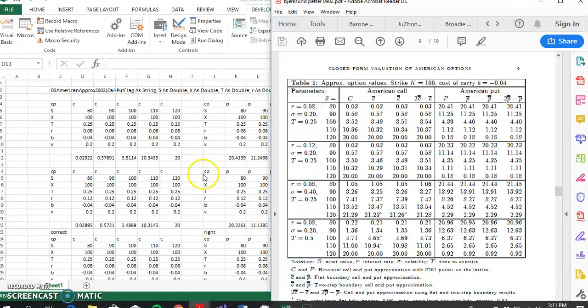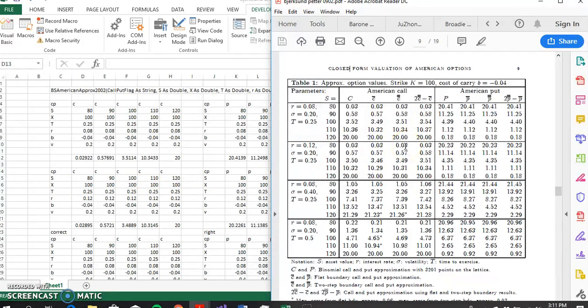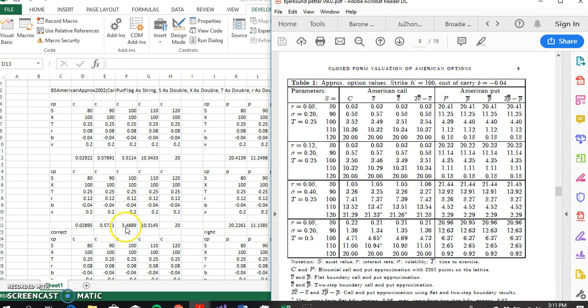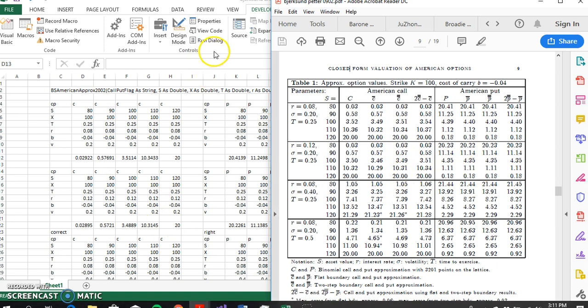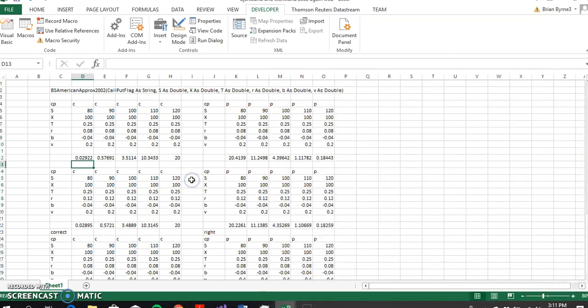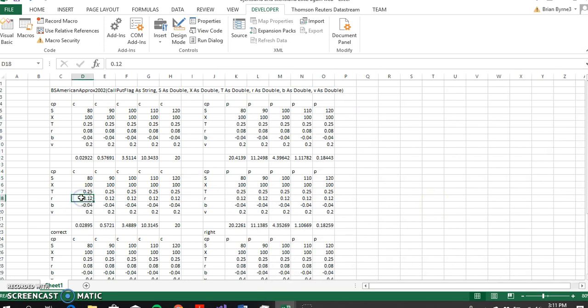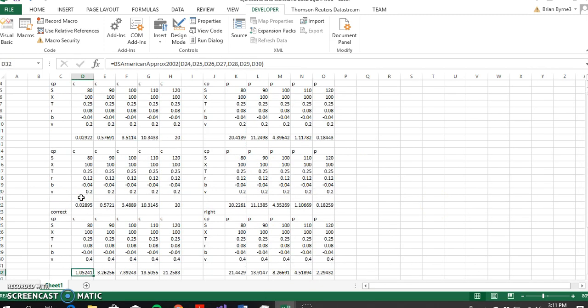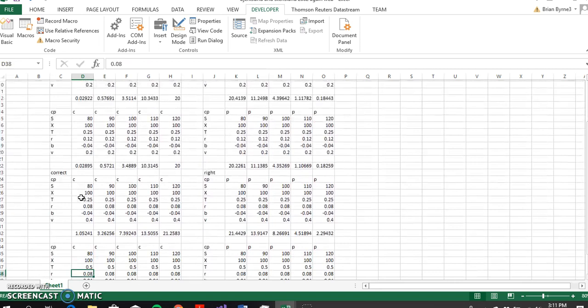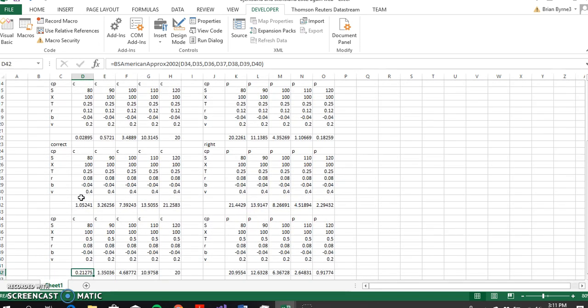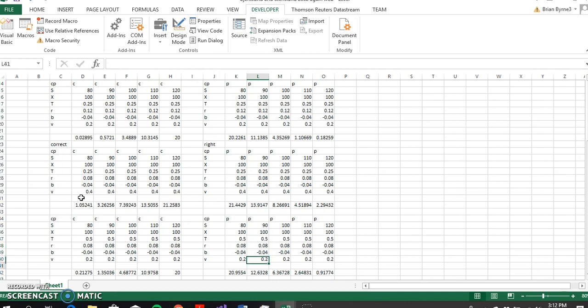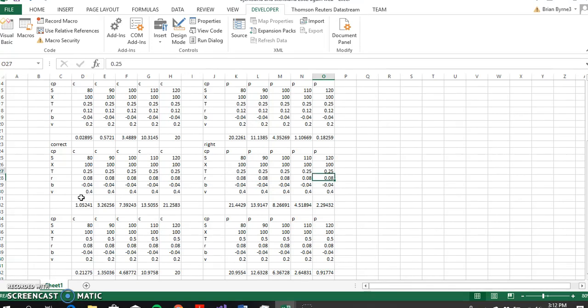Then for the Bjerksund and Stensland 2002 model we get the same results. So we get 0.3, virtually same as here, 0.57, 0.57, 0.48, so when it rounds 0.49, 10.31, 10.31, 20. I've done that for each of these and the values correspond. Same for the put options which are on this side. The values for the set range of parameters outlined in that original paper are consistent, so this looks like the results are robust.